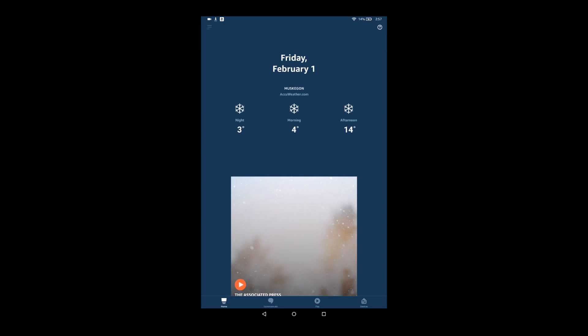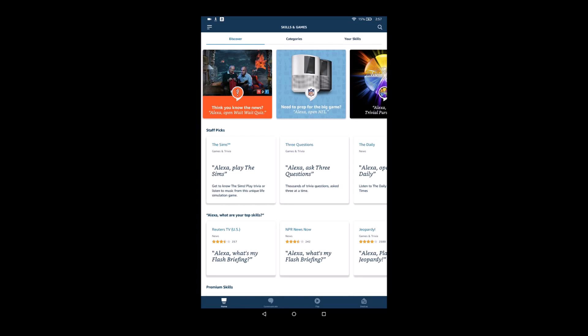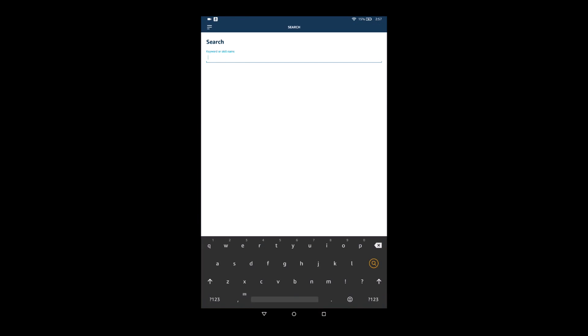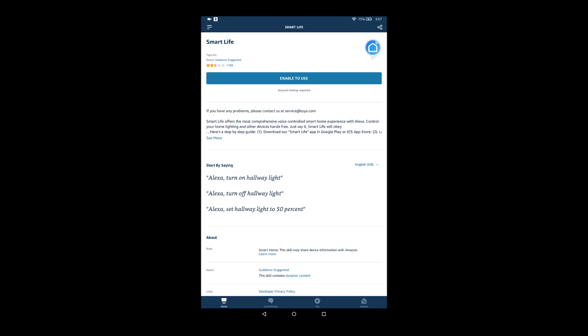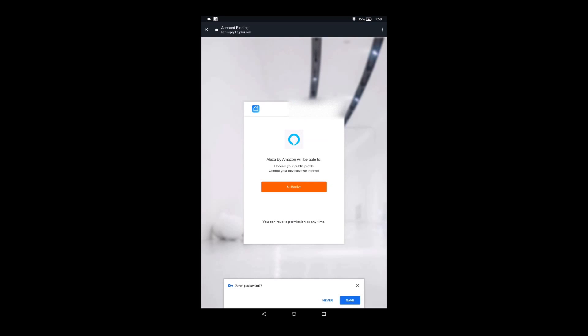So now we're going to go over to the Amazon Alexa application. We're going to click the menu, the three lines on the side, and click on skills and games. And then once we're in the skills and games, we're going to click the search in the upper right-hand corner and type in Smart Life. And once we do that, we should find it and select it and go ahead and we need to link it up and enable it. So we're going to go ahead and click that option. And again, to enable it, we need to enter in our email address and our password. And then we go ahead and click enable.